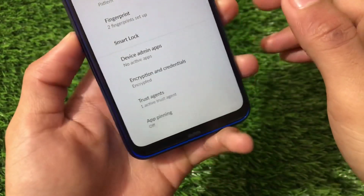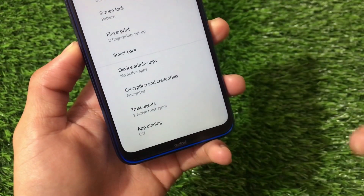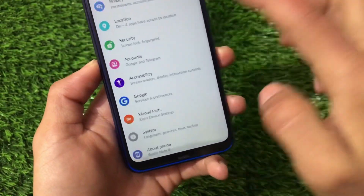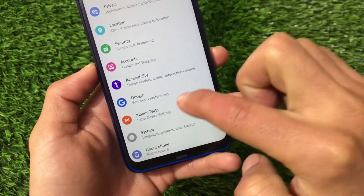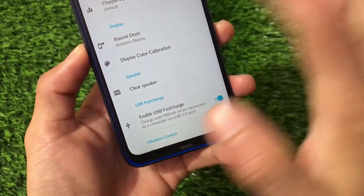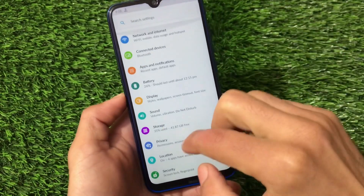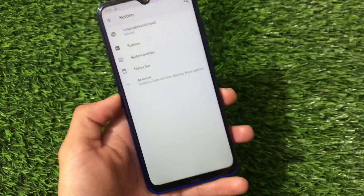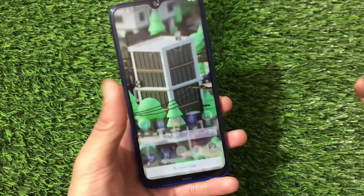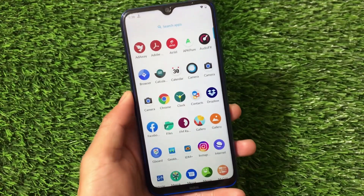Security includes fingerprint login — face unlock is not available by default, so keep that in mind. The best part is the device is encrypted by default, which is a good thing. Xiaomi parts include features like Mi Sound Enhancer, USB fast charge, and some cool things. Installation is the same — nothing else to talk about. The link is in the description. Thanks for watching and goodbye!